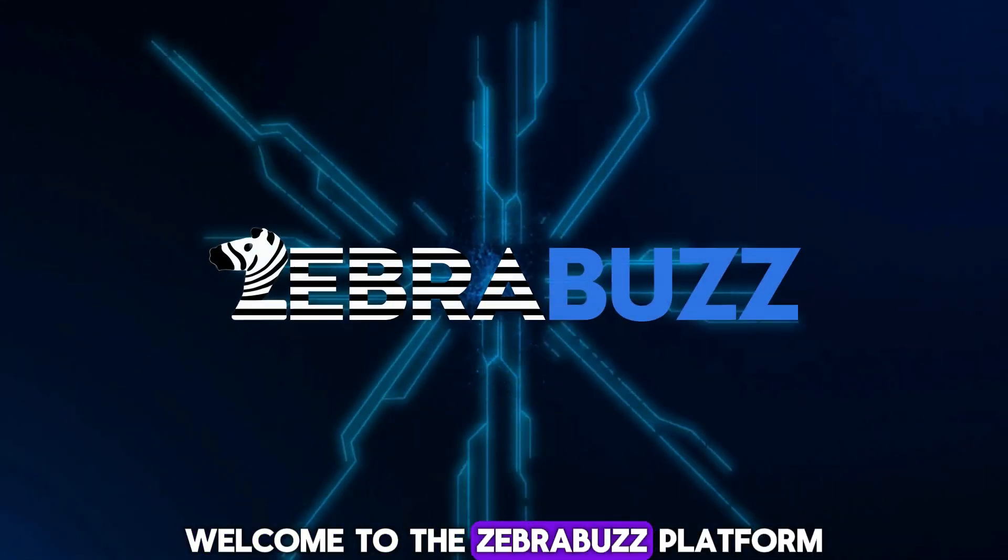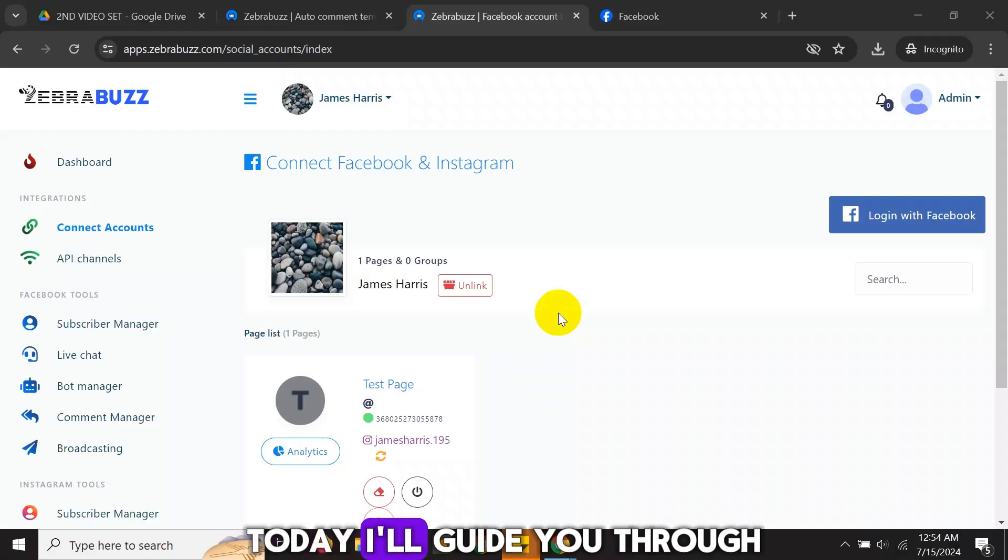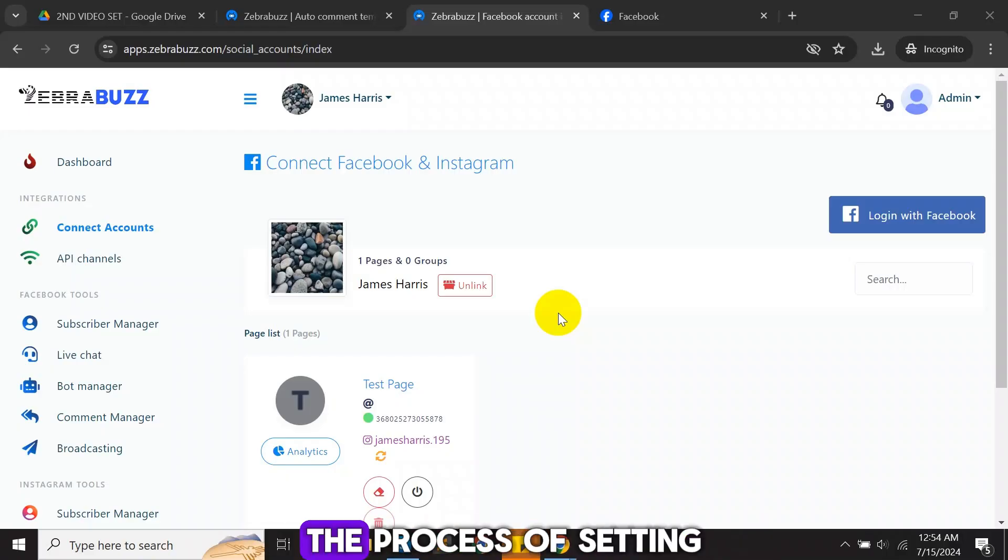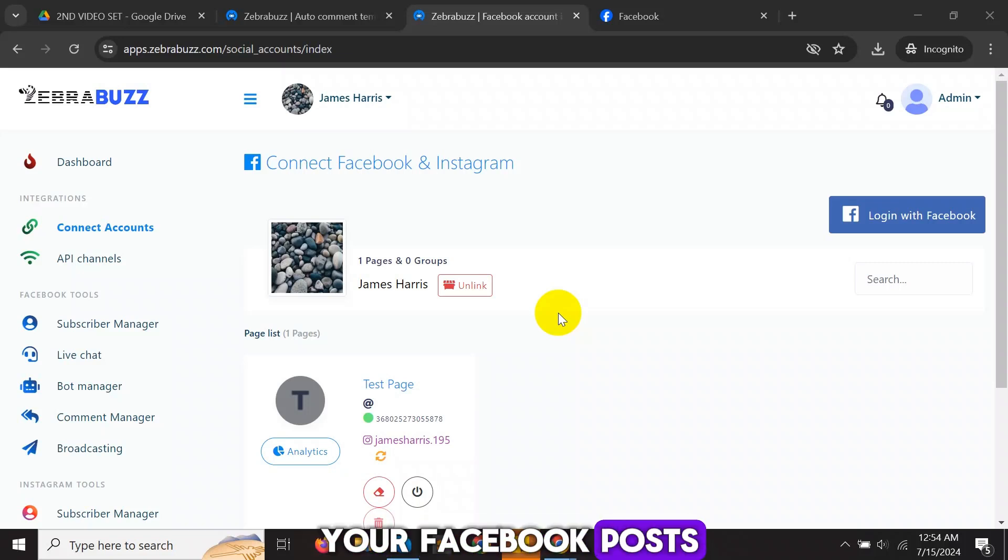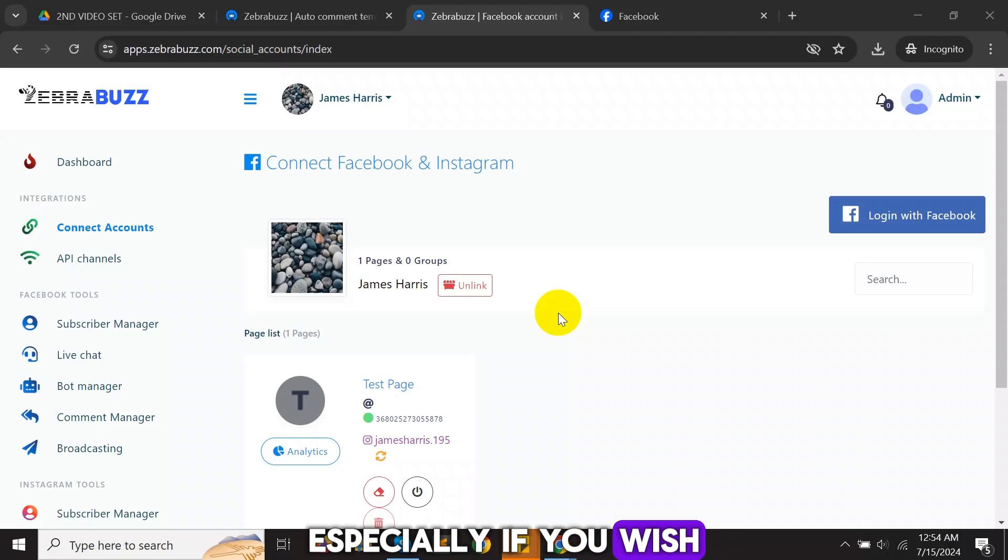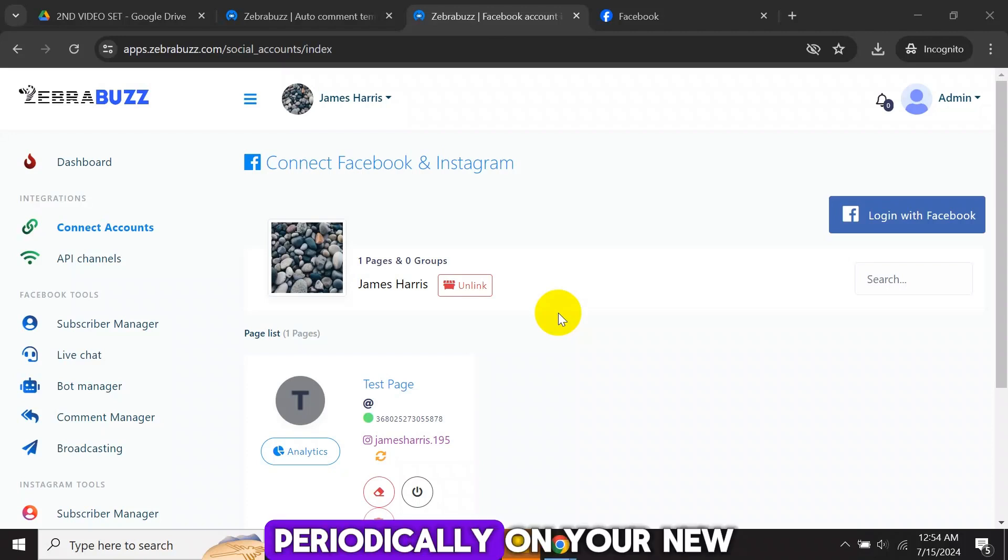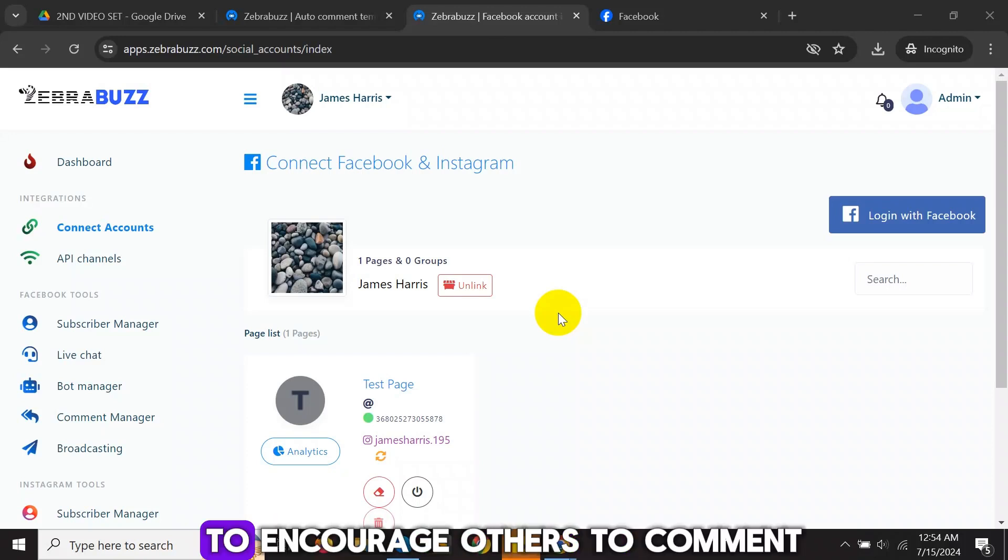Welcome to the ZebraBuzz platform. Today I'll guide you through the process of setting up auto comments on your Facebook posts. This feature is essential, especially if you wish to comment periodically on your new and old posts to encourage others to comment.